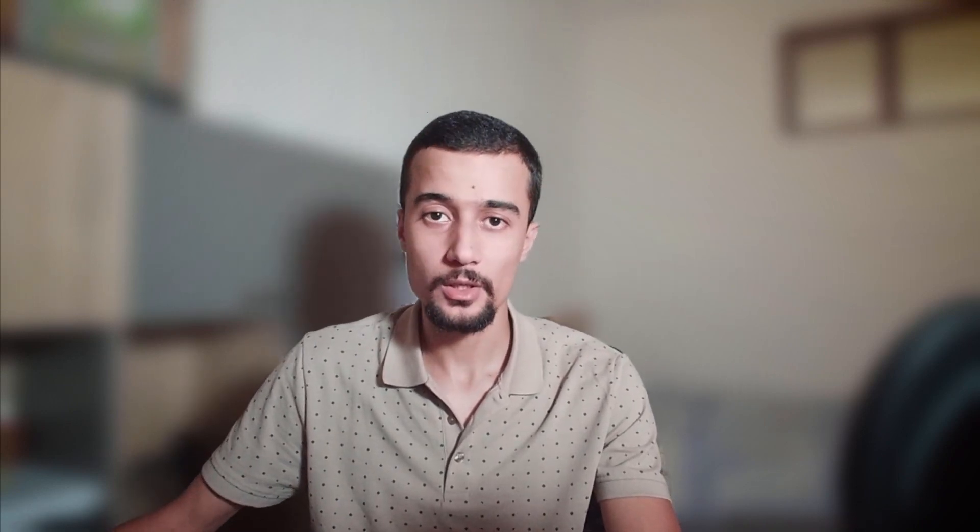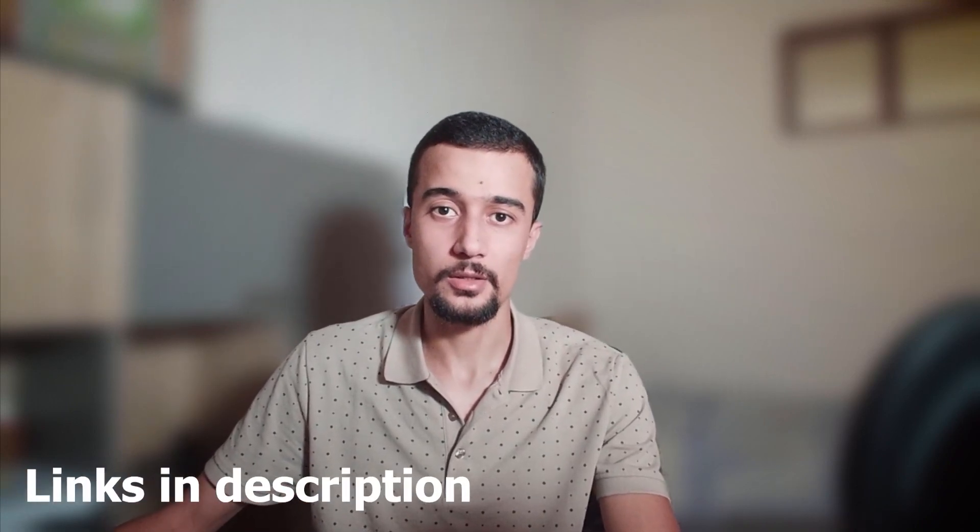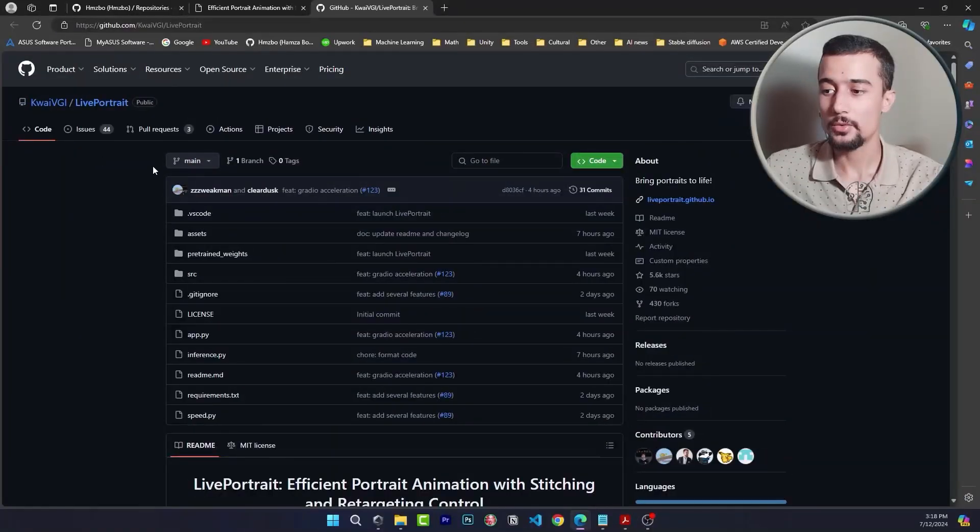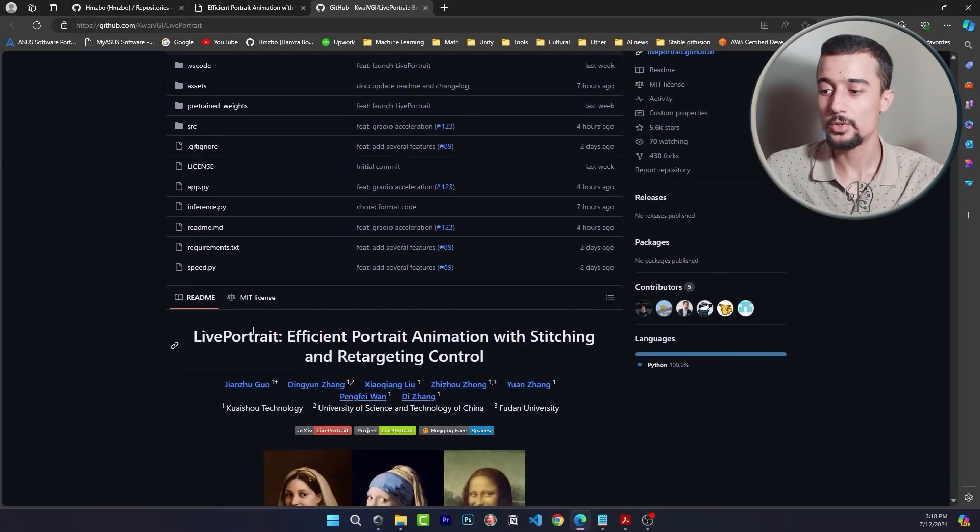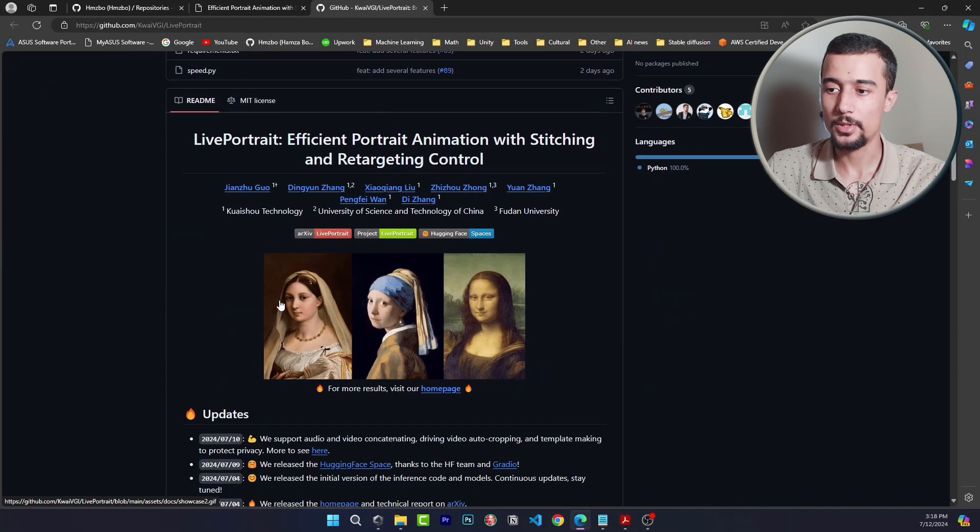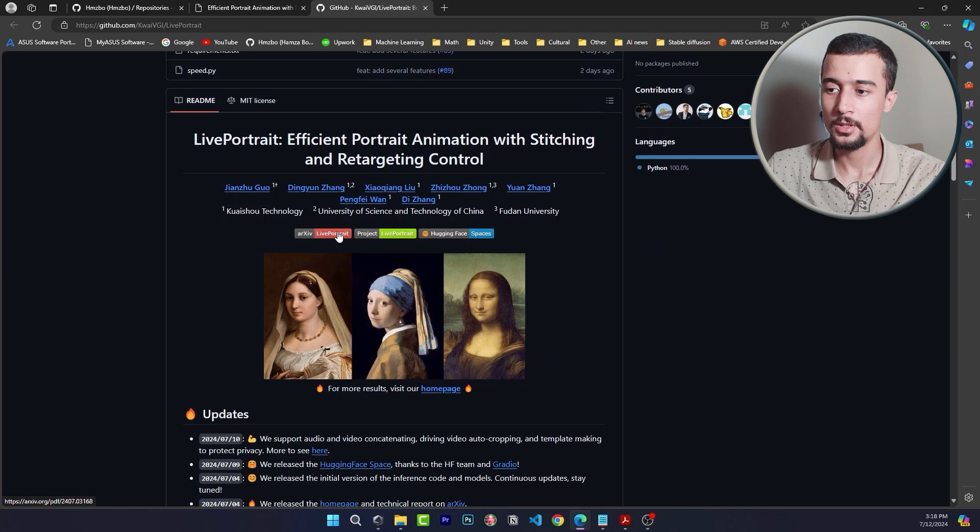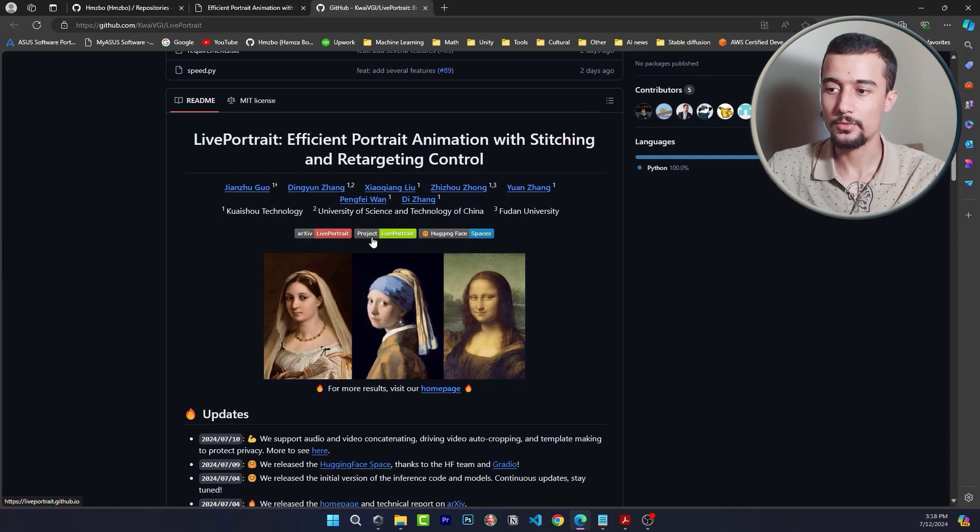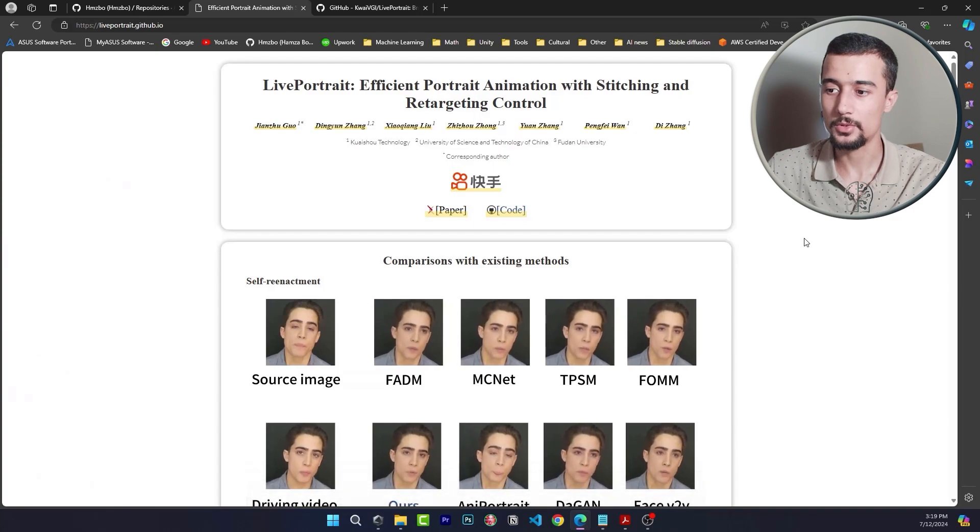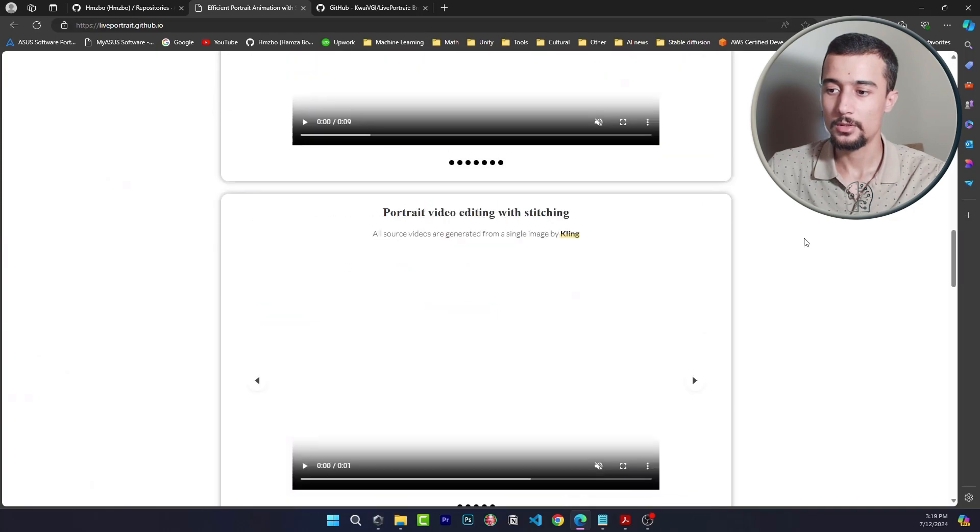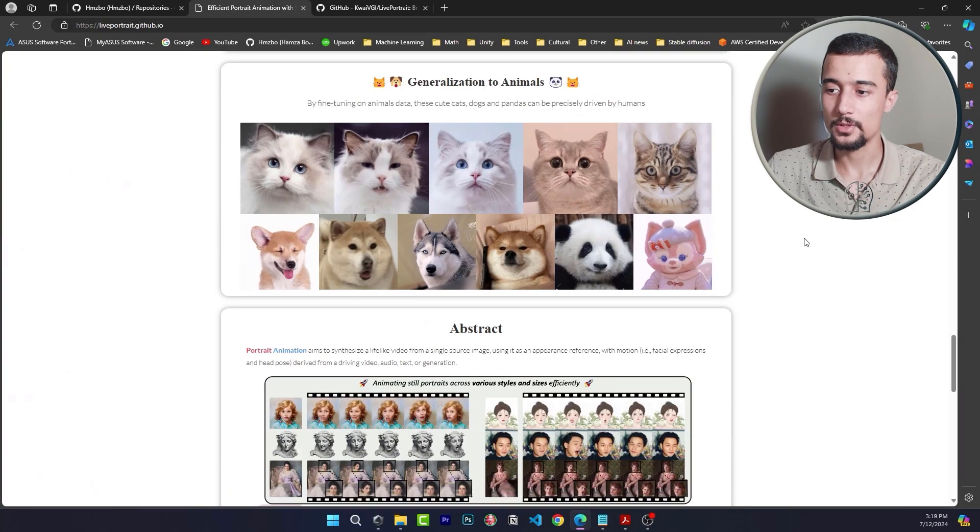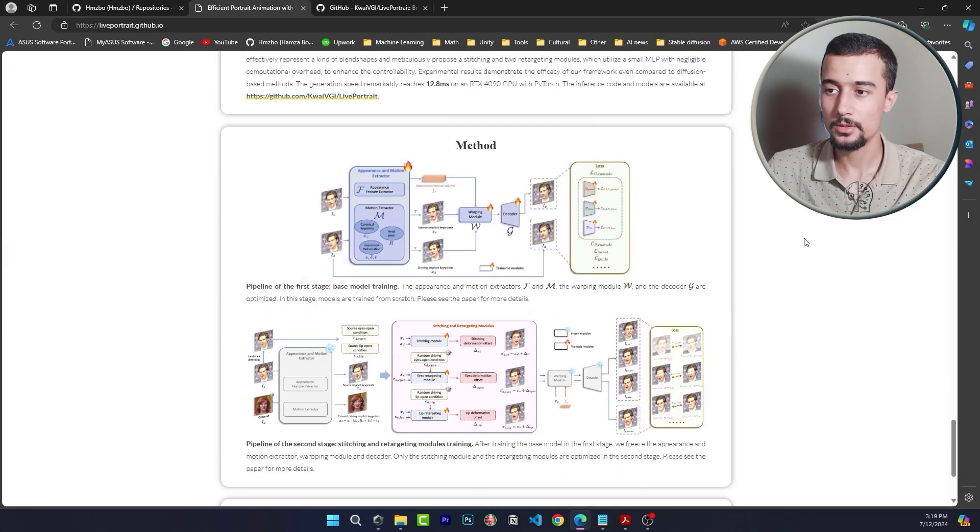Okay so first of all we will install Live Portrait. Let's head over to the GitHub repository. By the way all the links are available in the description. Here we have the GitHub repository page. You can access the paper from this button and you can see more details about the project from this one. So this is the different results obtained using Live Portrait.